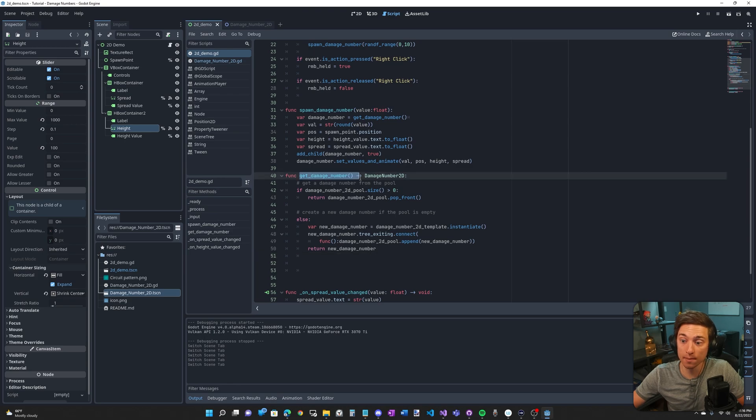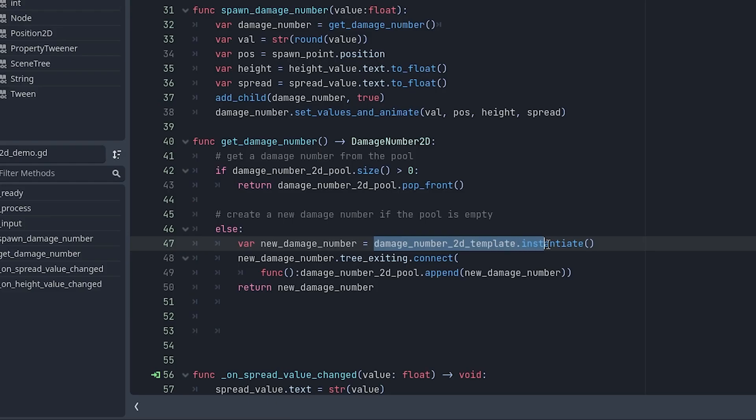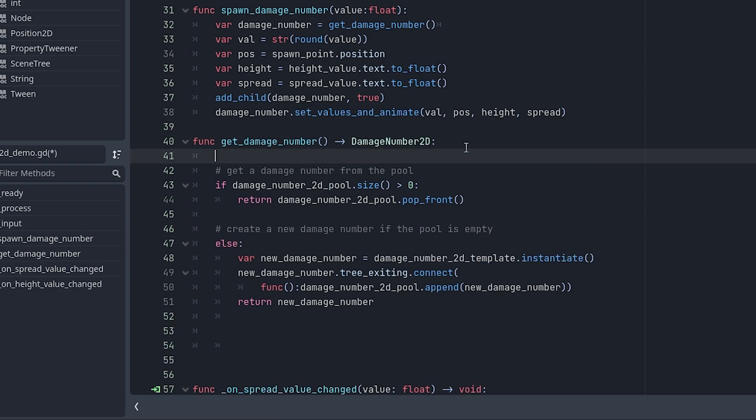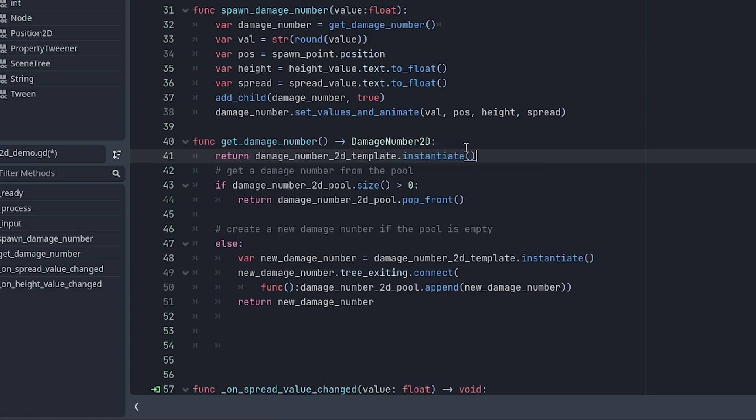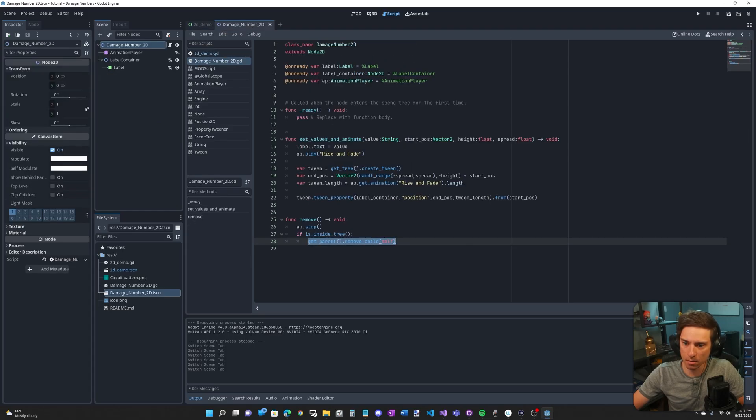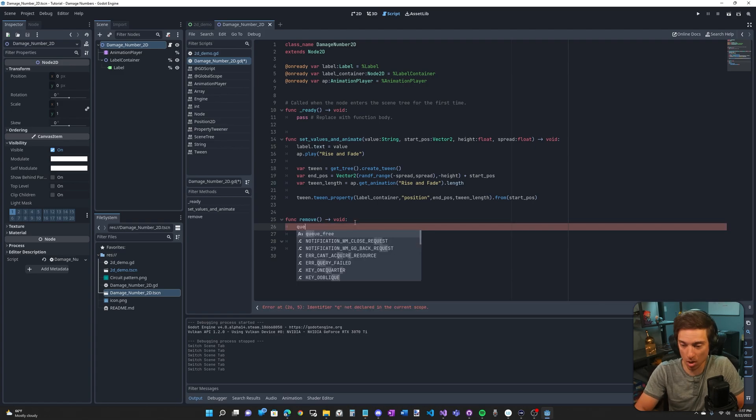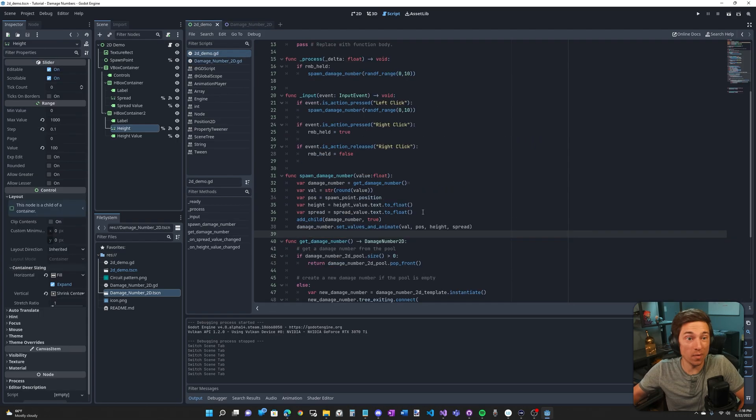What if you don't want to deal with the object pool? Well, this function becomes a lot simpler. Literally, all you do is return this. It is literally just return damage number 2D template dot instantiate. And then in the remove function, you don't even have to stop the animation. All it is is queue free. That's it.